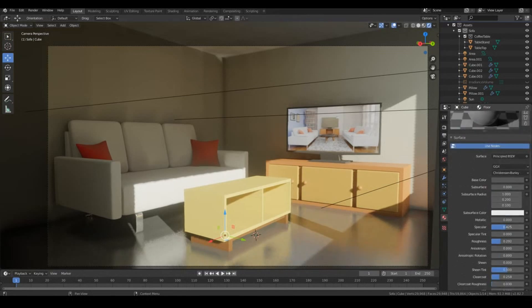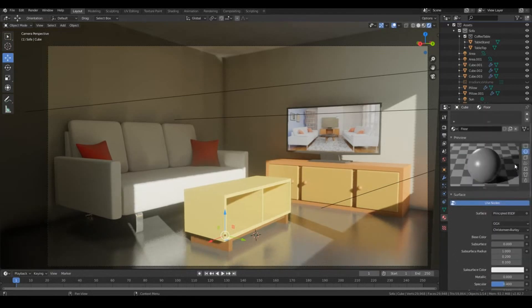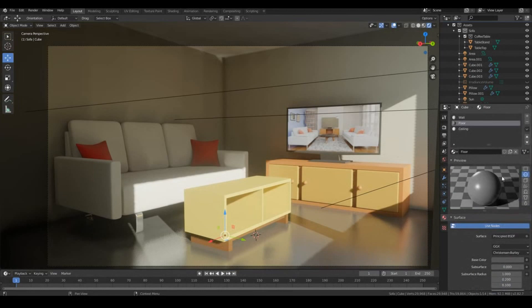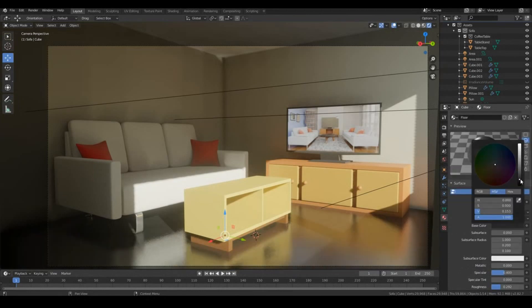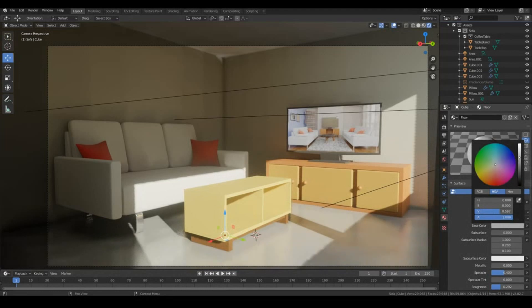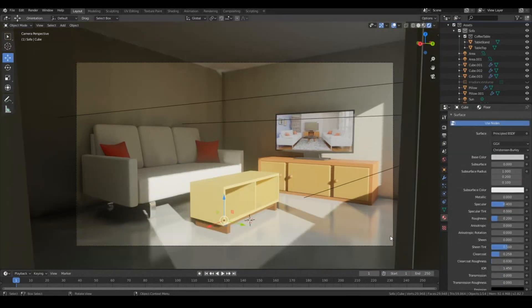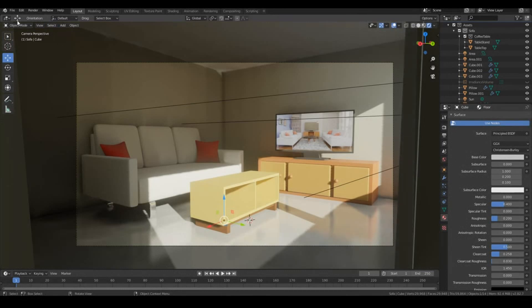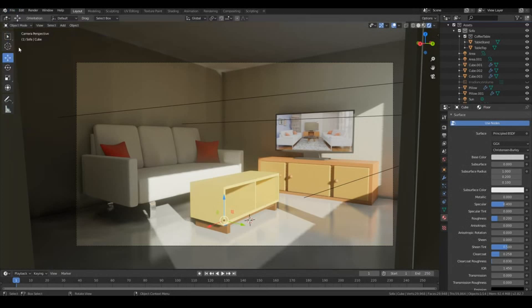So I might actually bump up that roughness, actually bump it down. Might make the floor a little bit more darker. Maybe make it wider. Yeah, something like that should be good. We're getting that nice reflection going on over there. So let's go ahead and hit save. And that's for the most part, I think that's pretty much it.